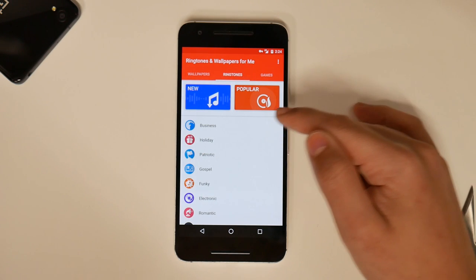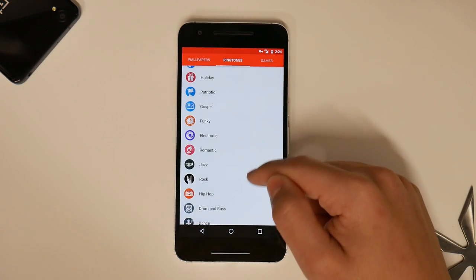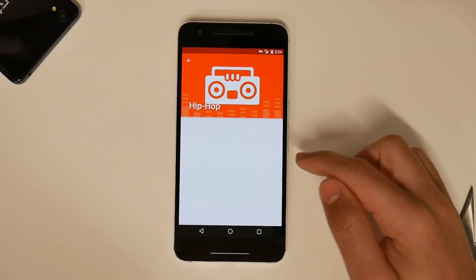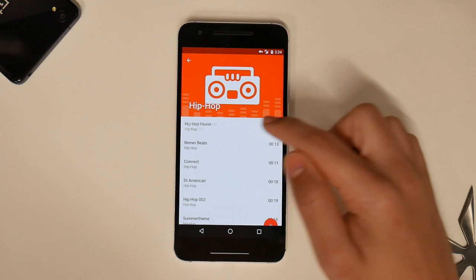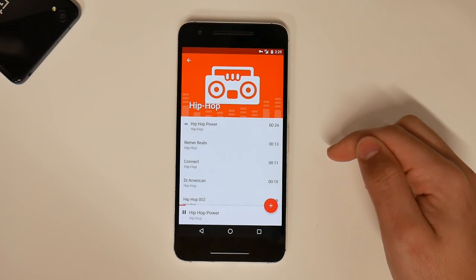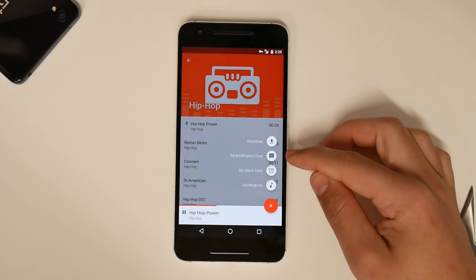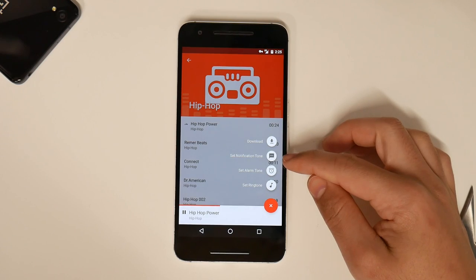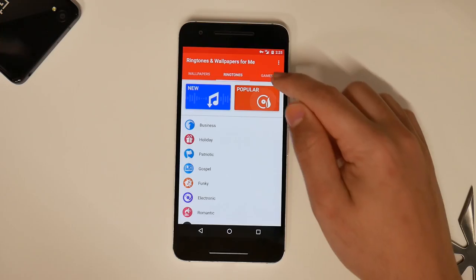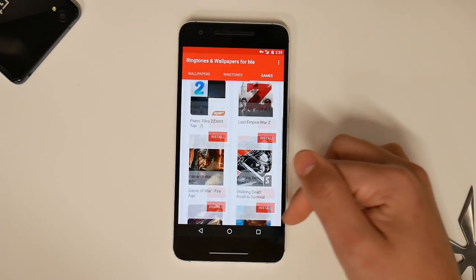Go to Ringtones real quick. You got different types of genres — go to Hip Hop, click on that. And of course, when you're ready, you can download and set it as a Notification Tone, Alarm Tone, or Ring Tone. Then you got the Game Suggestions, as it'll just suggest games.